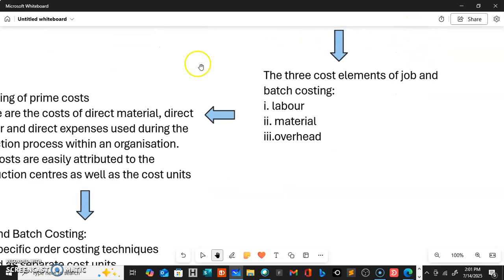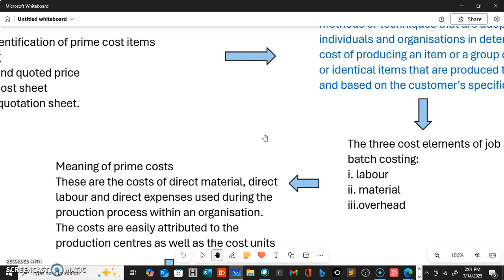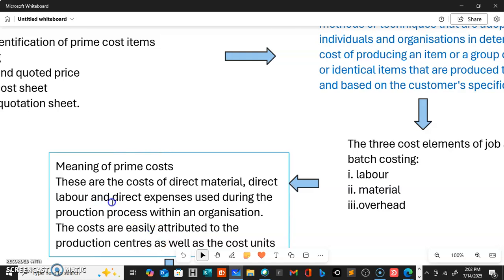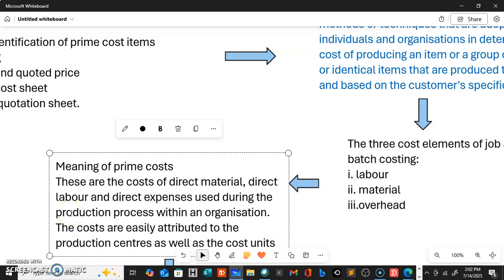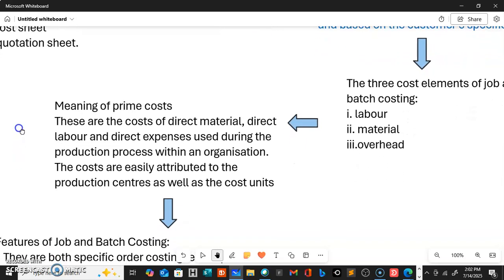The next objective is the meaning of prime cost. Prime costs are simply those costs incurred on direct material, direct labour, and direct expenses used during the production process within an organization. These costs are easily attributed to the production centers as well as the production cost units. Production centers are those individuals or items responsible for cost increments during production, and cost units are those items being produced at a given period of time when production takes place.